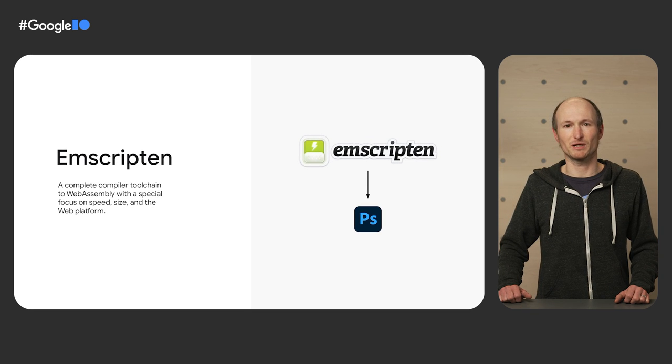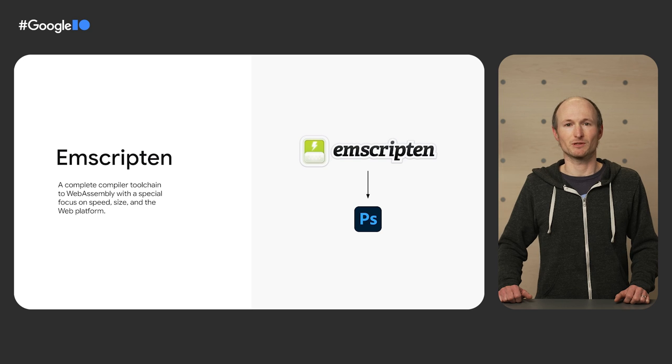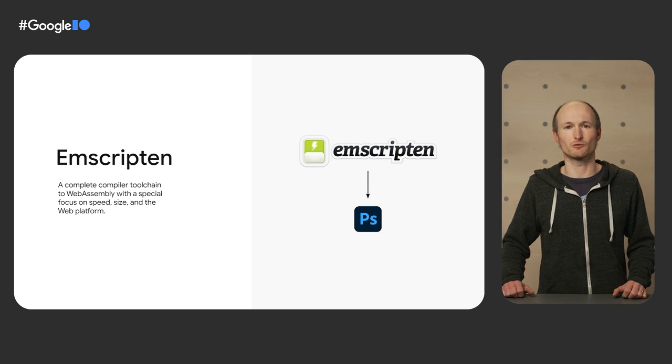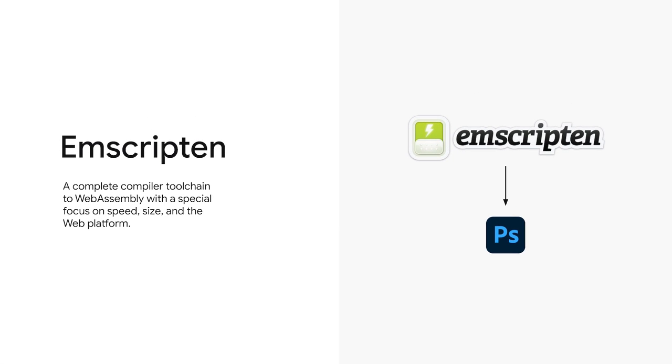You probably have expected it. Photoshop is powered by WebAssembly. Adobe used Emscripten, a complete compiler toolchain to WebAssembly, to compile their existing Photoshop codebase. Some of the code may be just as old as Photoshop itself.